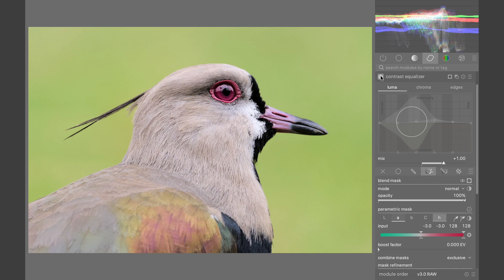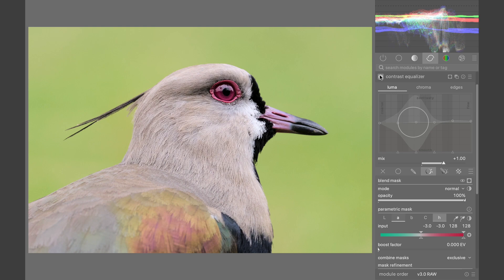Here, I'll just increase the contrast a little. I hope this video helped you with your parametric masking, but if it didn't, try taking perfect photographs.